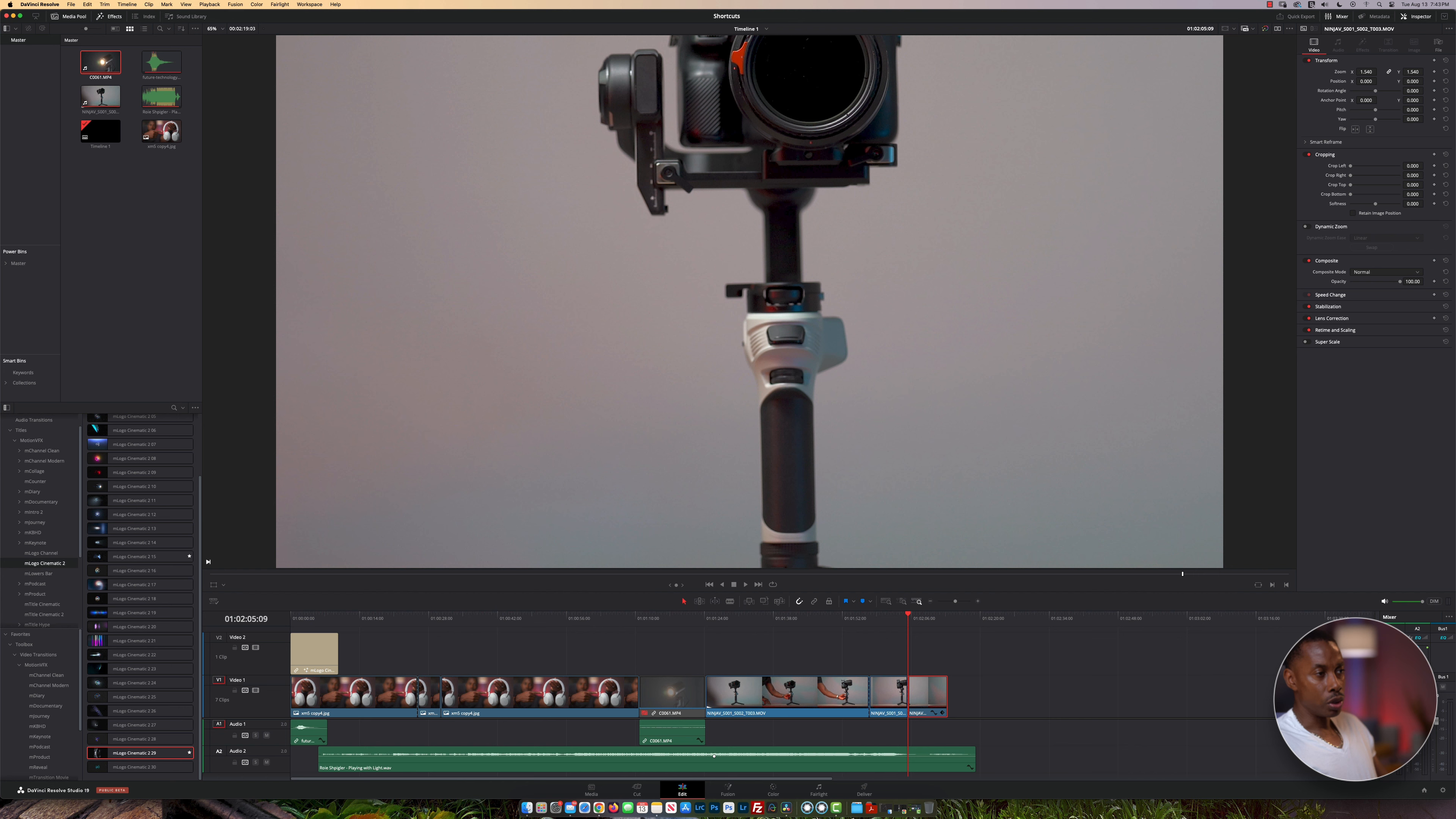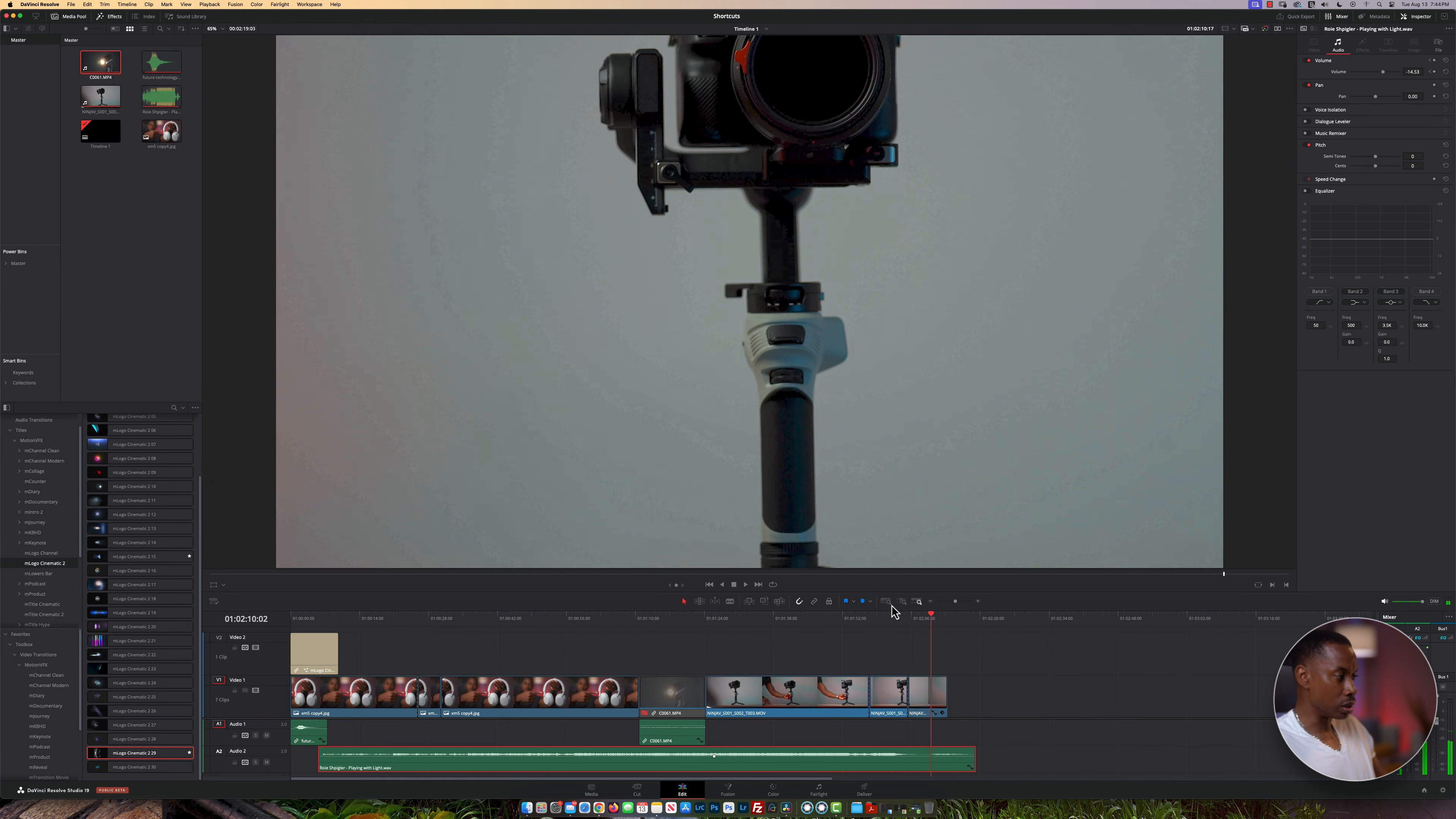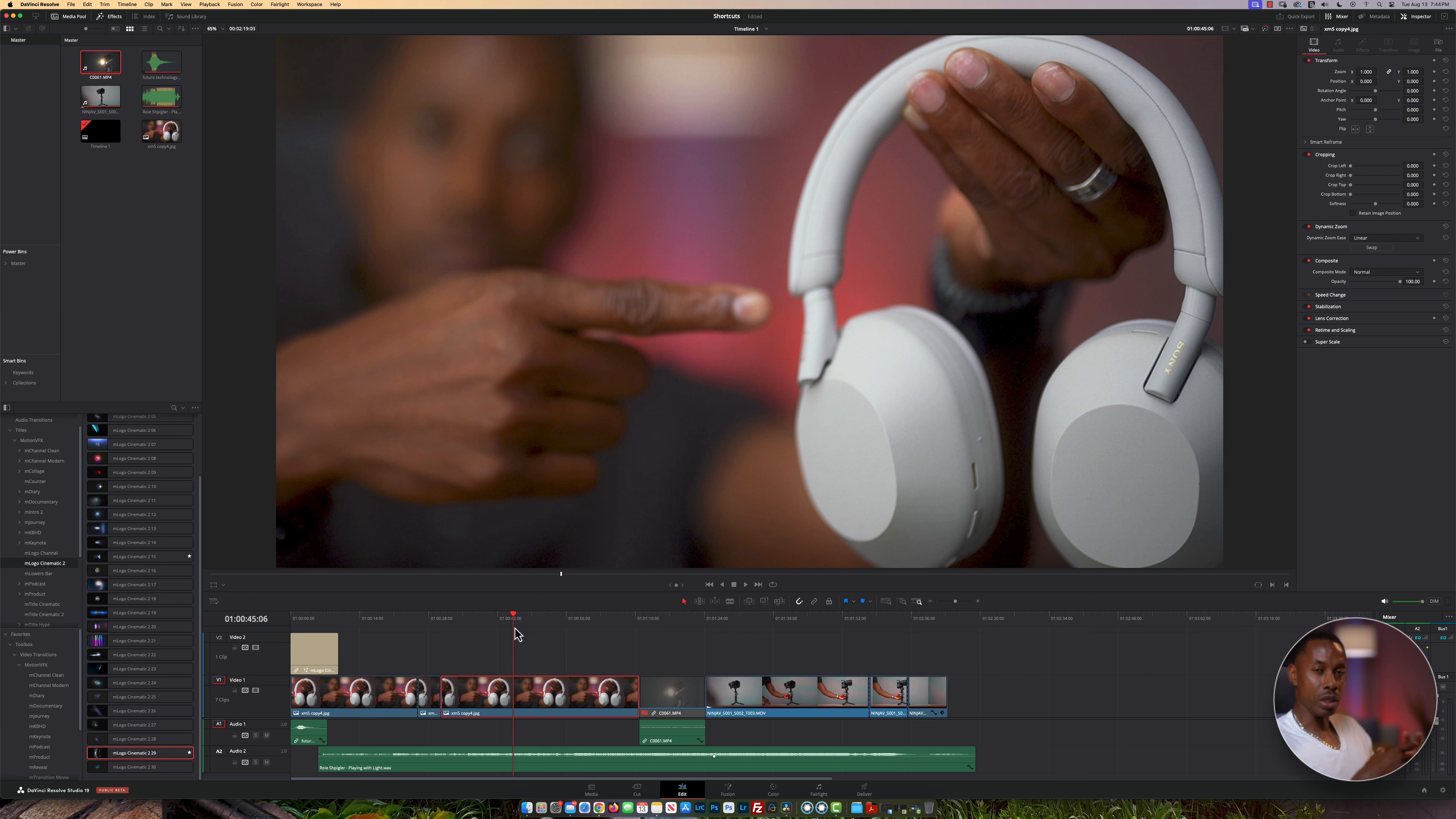When you're on your timeline, every time you scrub over it, you see it auto-selects. There's a setting called auto track select. I find it very useful because whenever I'm scrubbing through the timeline, once I scrub over whatever cuts I made, it will automatically select it for you. That can save you a few seconds if you need to do cuts.